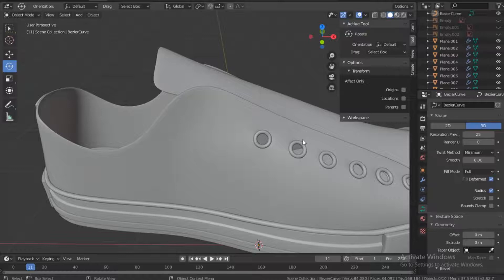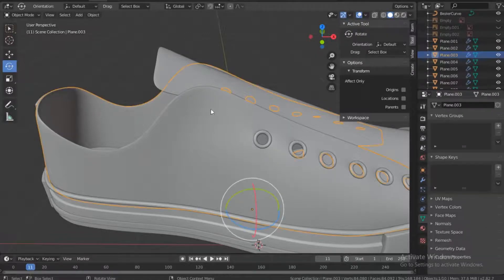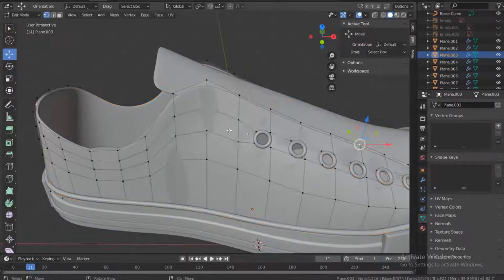Before we start adding the shoelaces, I missed out one shoeless hole right here, so let's add that real quick.